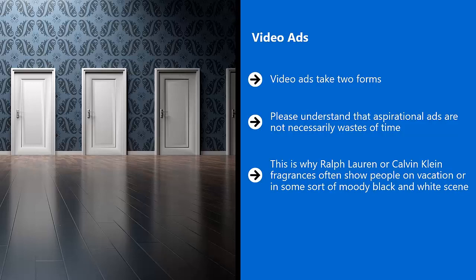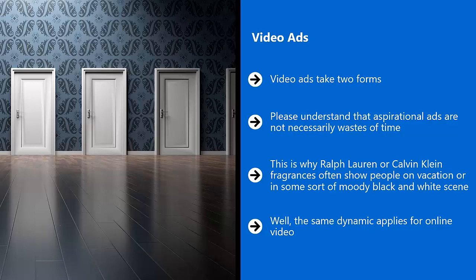Well, the same dynamic applies for online video. It doesn't have to be literal. It doesn't have to just present your product and people enjoying different features of the product.